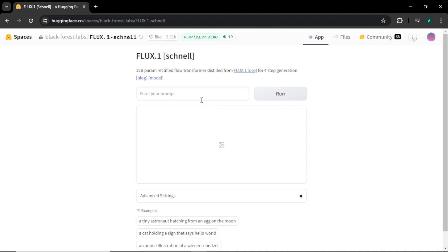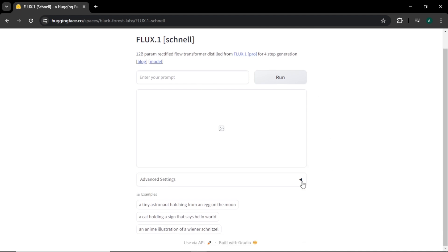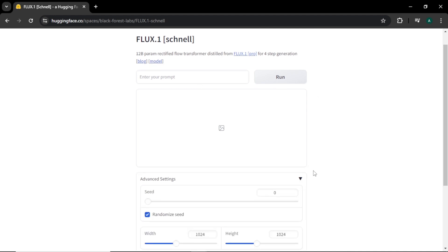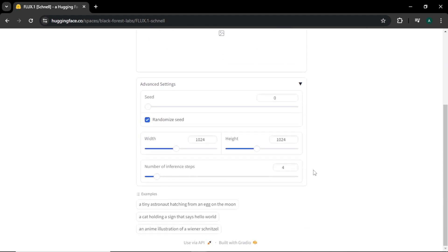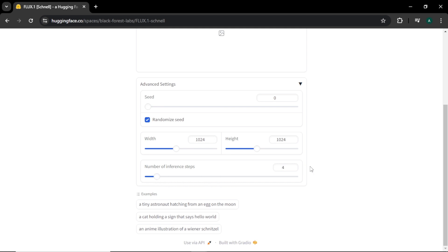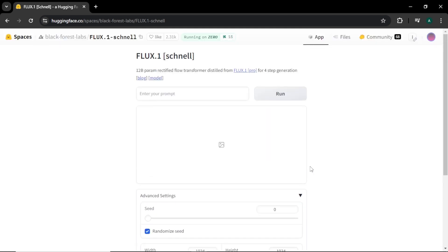First we have a prompt area. Then we have advanced settings option. Here we can enter our seed number. Next, we can adjust the aspect ratio of the image. Finally, we can control the number of steps to generate the image. Now let's create an image from this model.